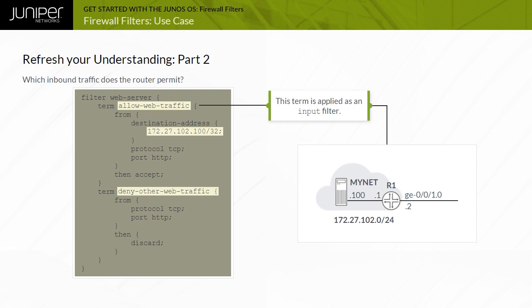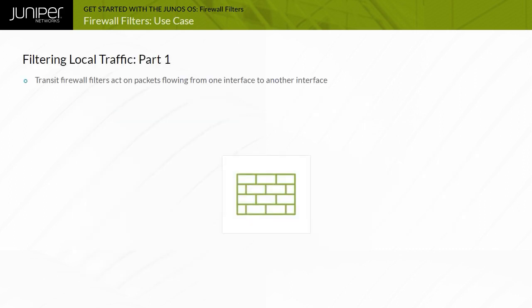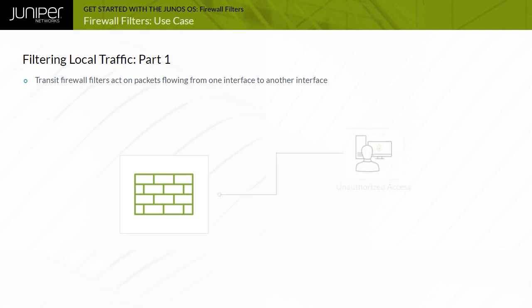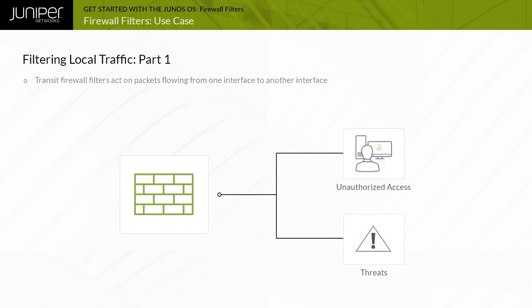This denial is not strictly required because the default action for all traffic not explicitly permitted is discard. Transit firewall filters act on packets flowing from one interface to another interface within a device running Junos OS, and these filters can protect sites from unauthorized access and other threats.